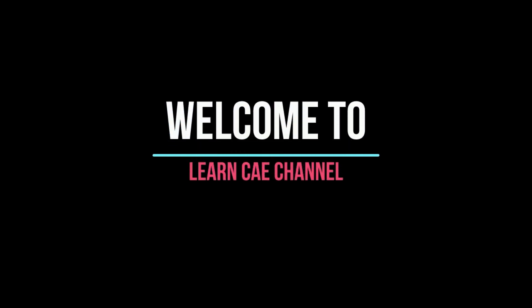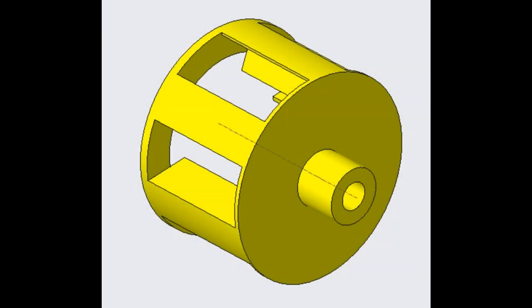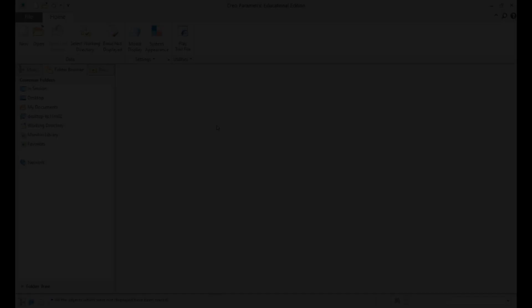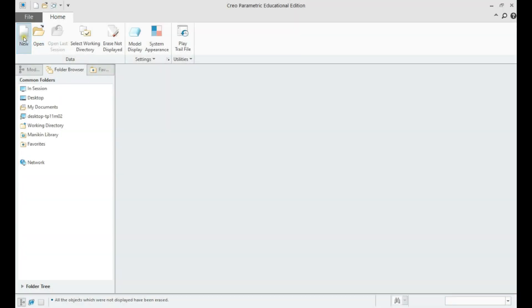Welcome to Learn CAE channel. In this tutorial, part modeling of a blower component using PTC Creo shall be demonstrated. We shall create the blower.